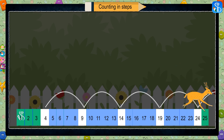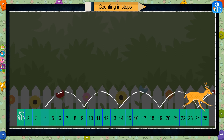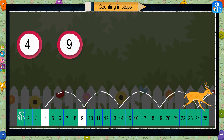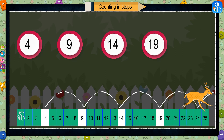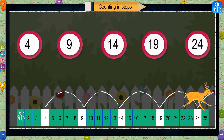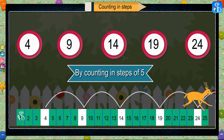In this way, by counting five numbers forward every time, we get the next number. Four, nine, fourteen, nineteen, twenty-four are the numbers we get when we count in steps of five.